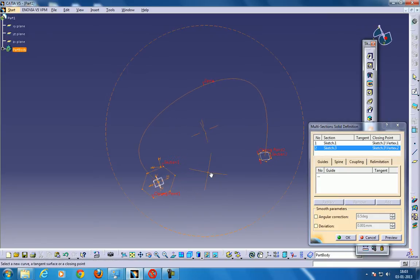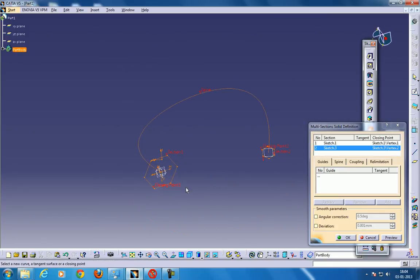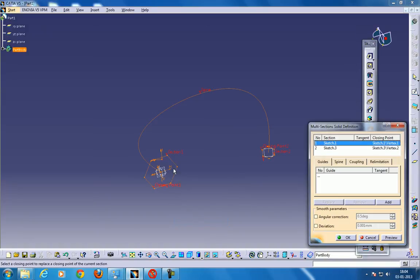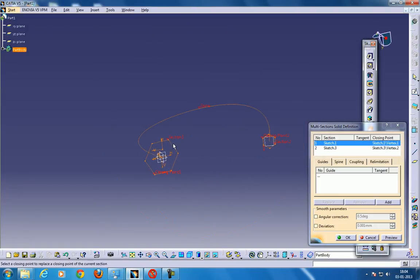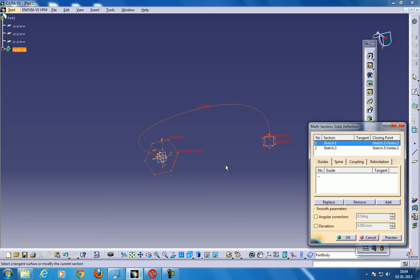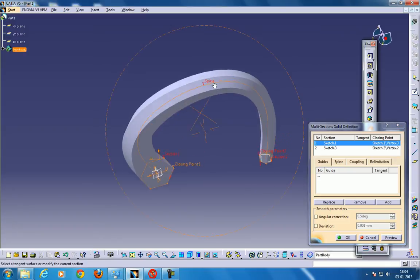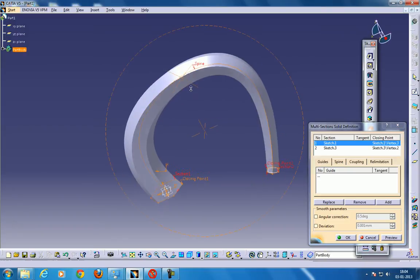So here's the guide curve, your guide curve should be, your closing point should be identical, so you can place it somewhere over here, and you can make the direction almost similar. Click the Preview, and here you go.